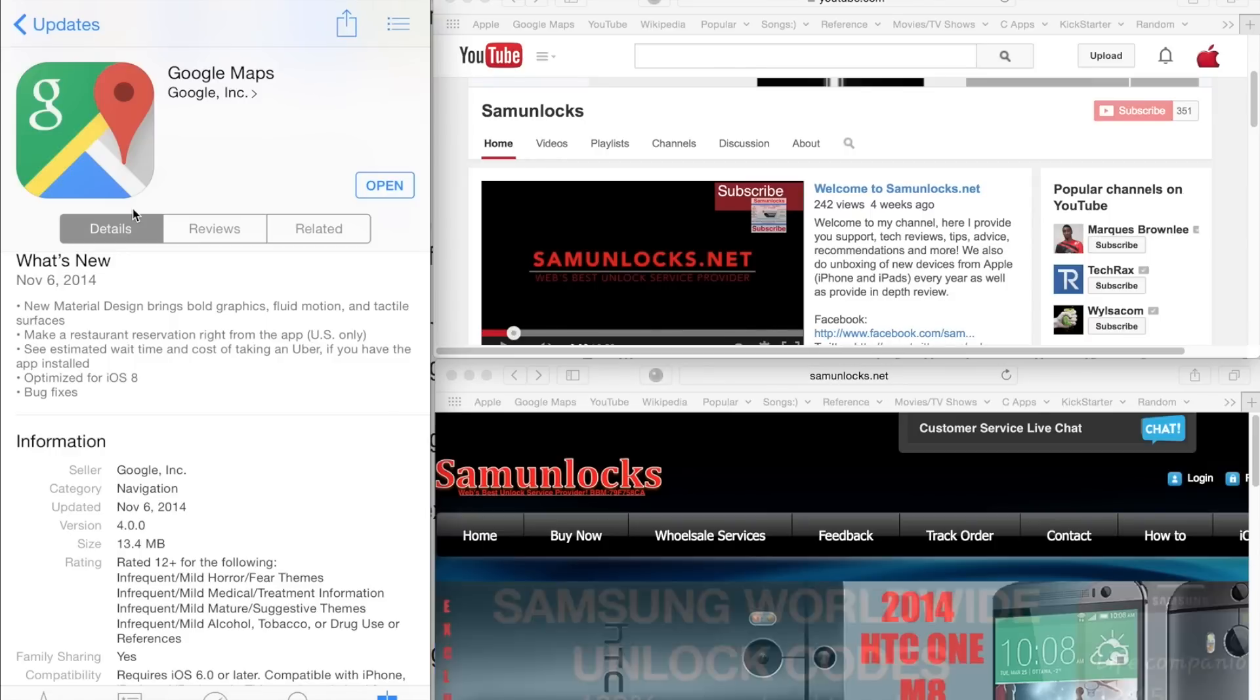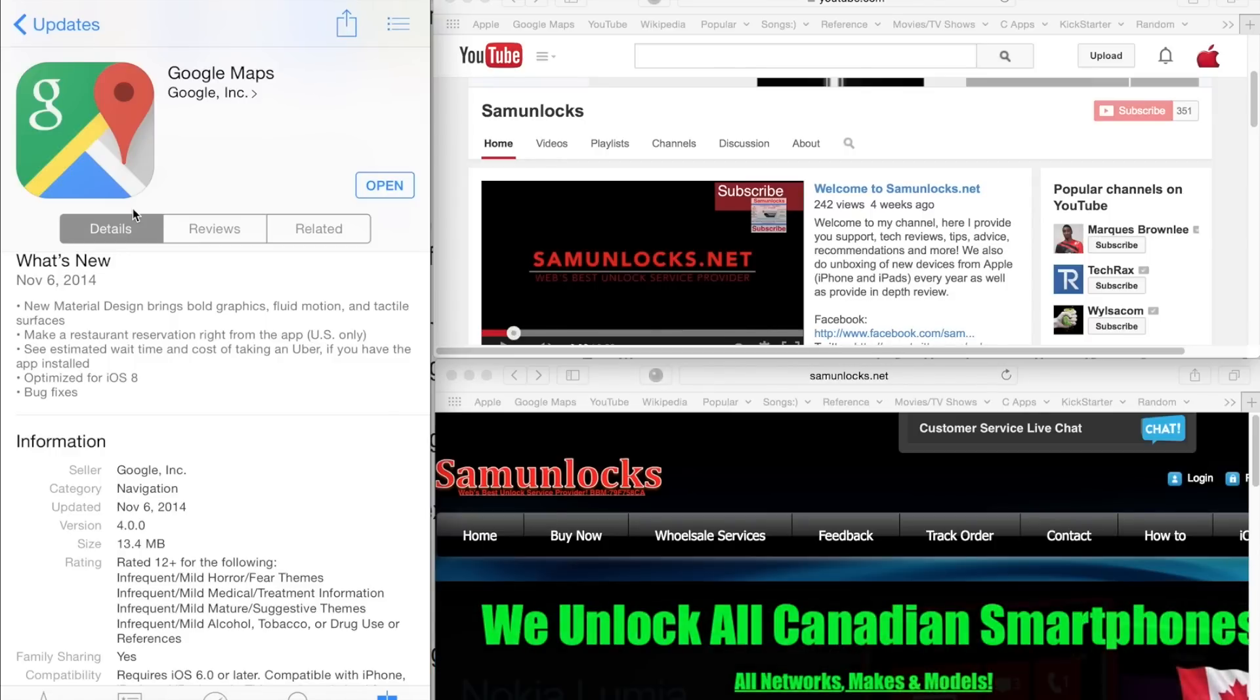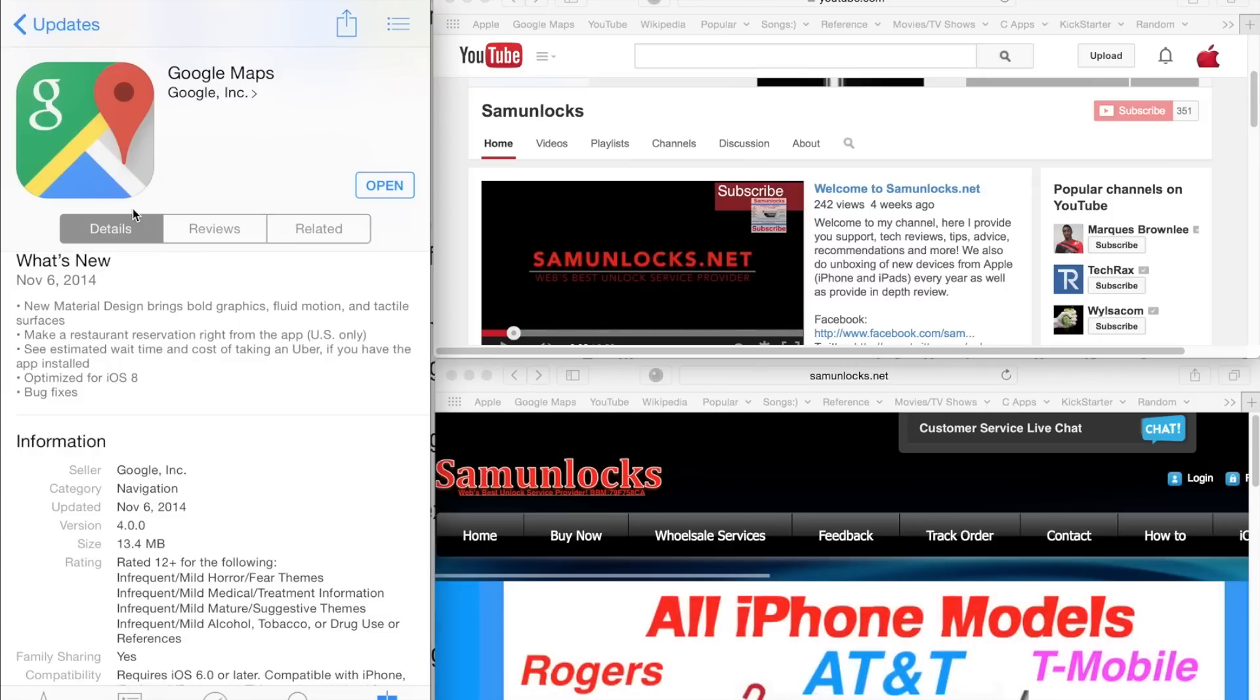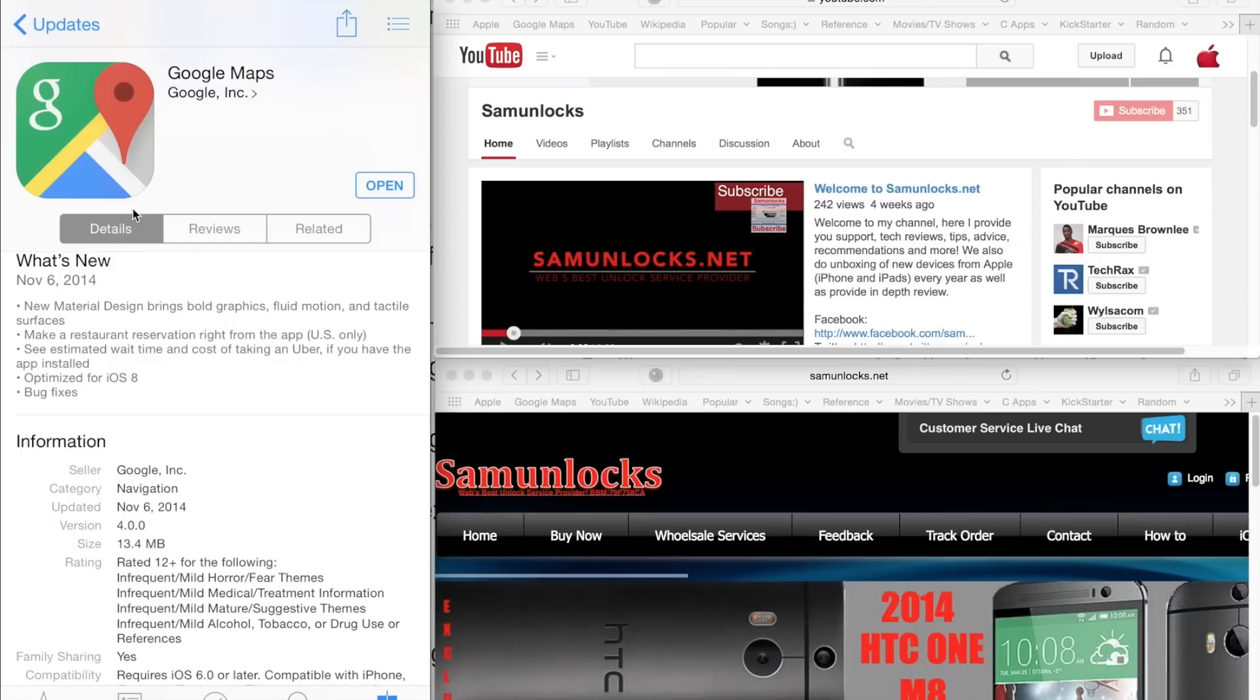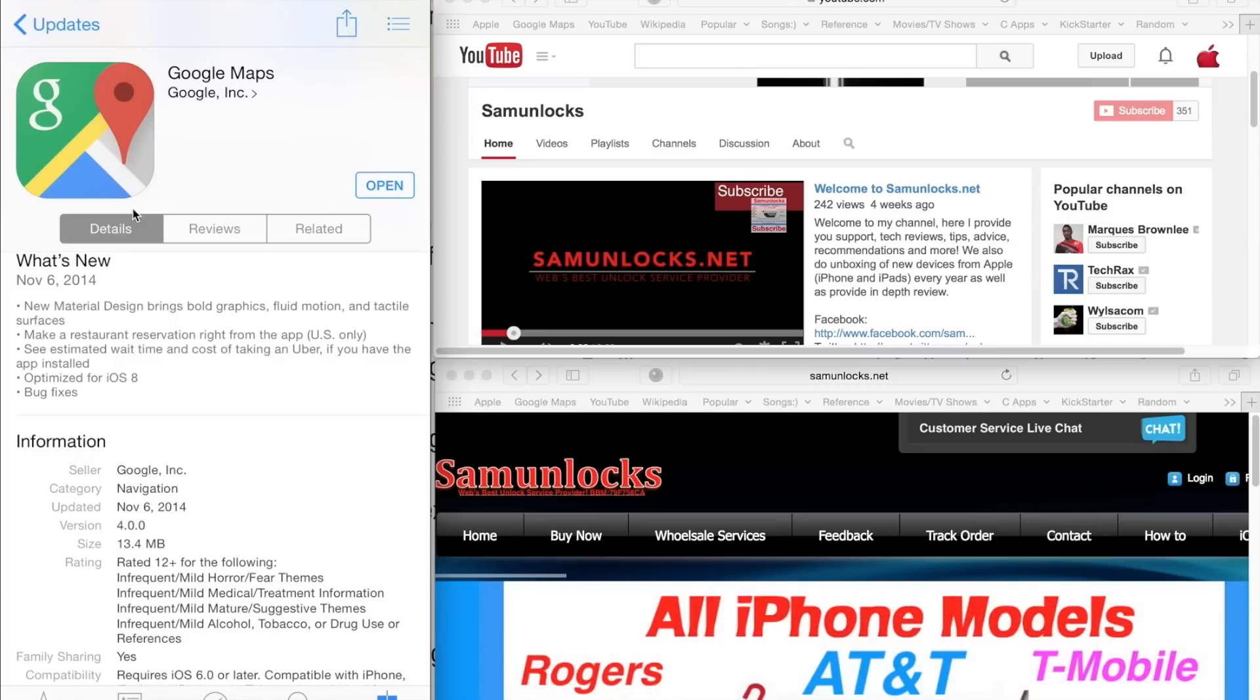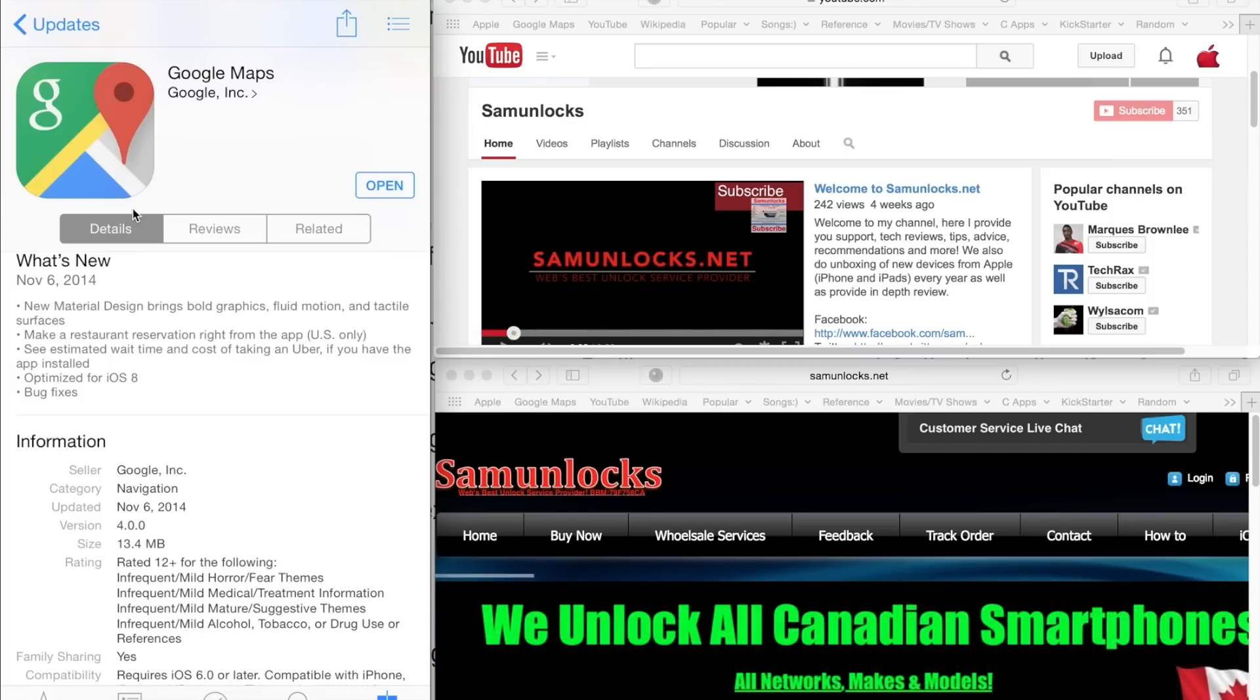You can also see estimated wait times and cost of taking the Uber service. If you guys use the Uber service to get around town, if you have the application installed on the iOS device that you're using, you can see the times right in the Google Maps application, so you don't need to open another application to see just that.